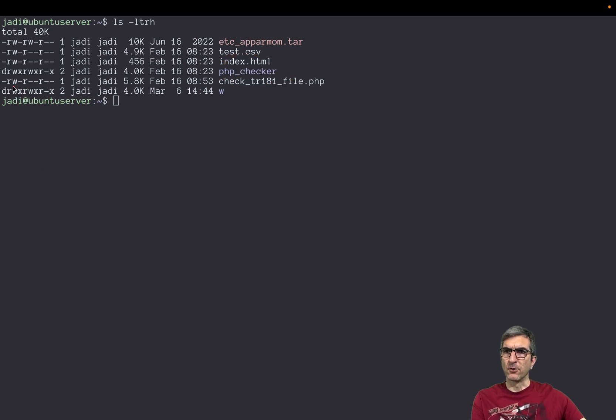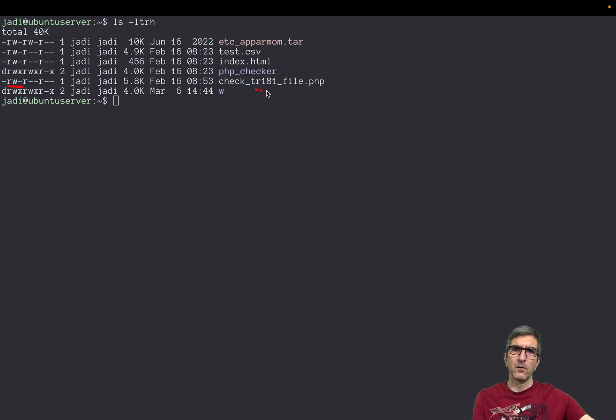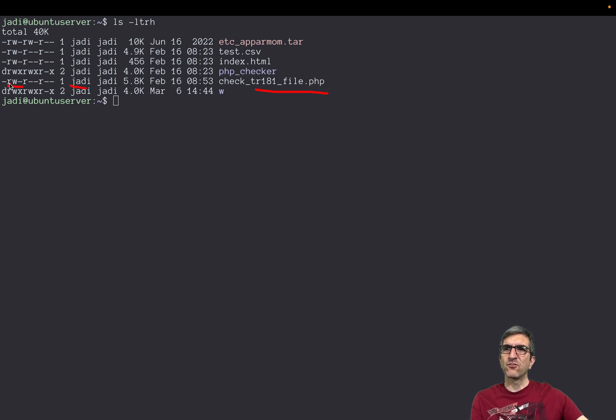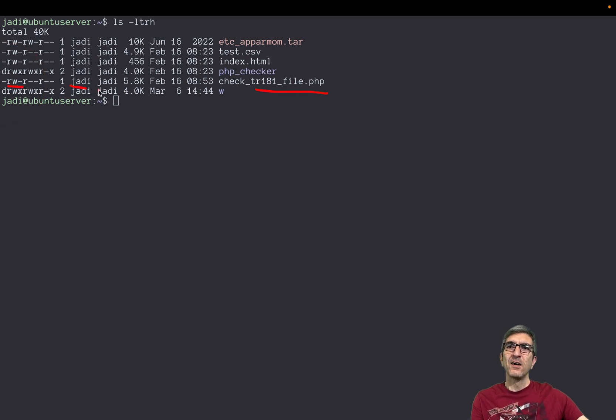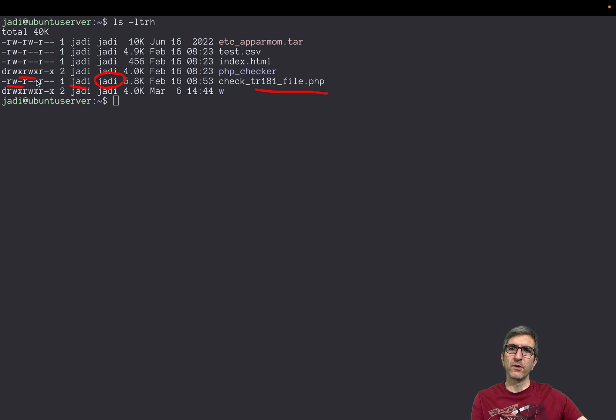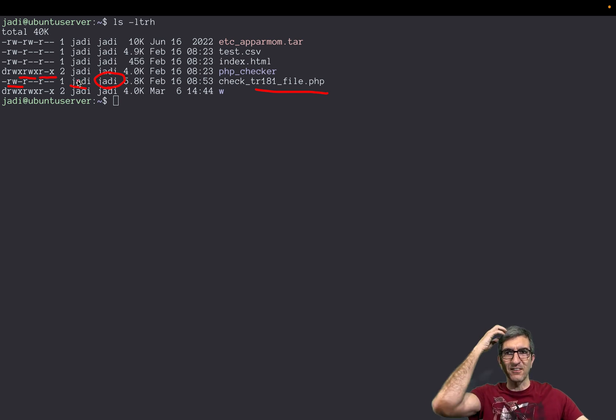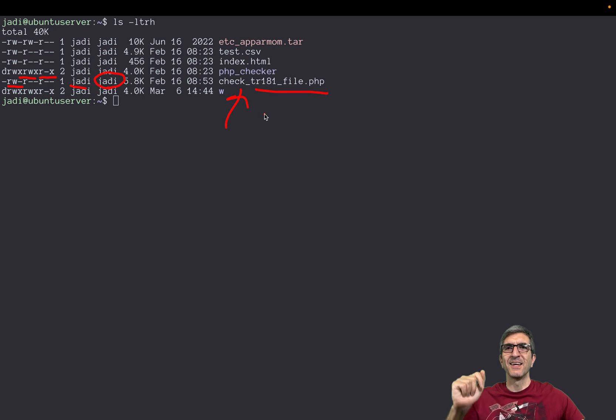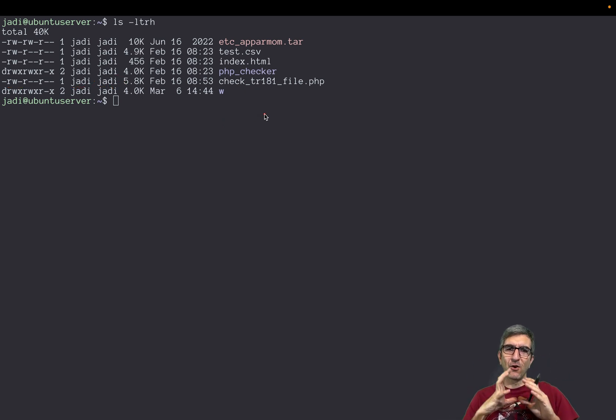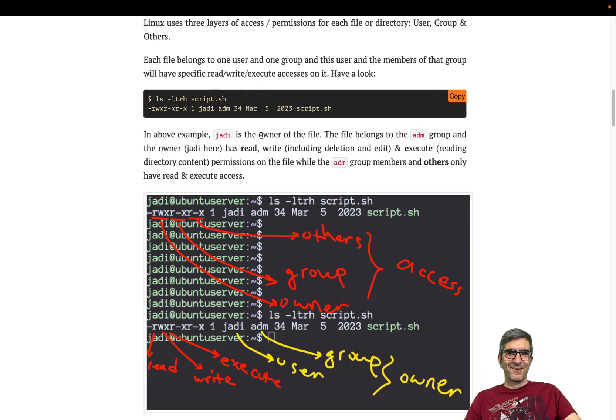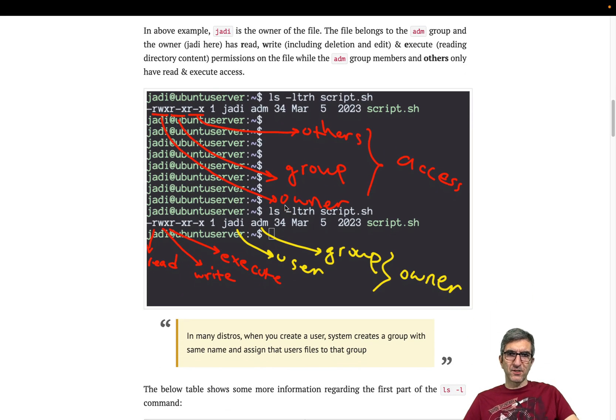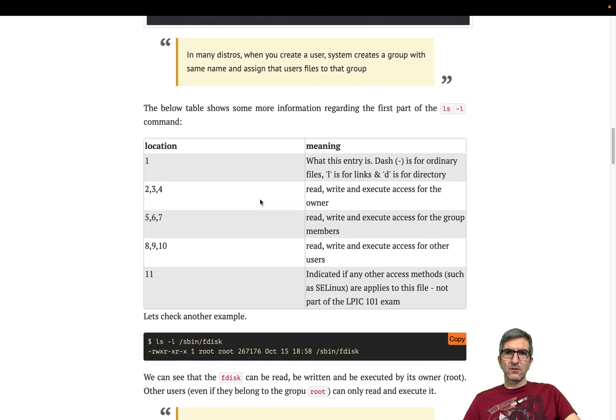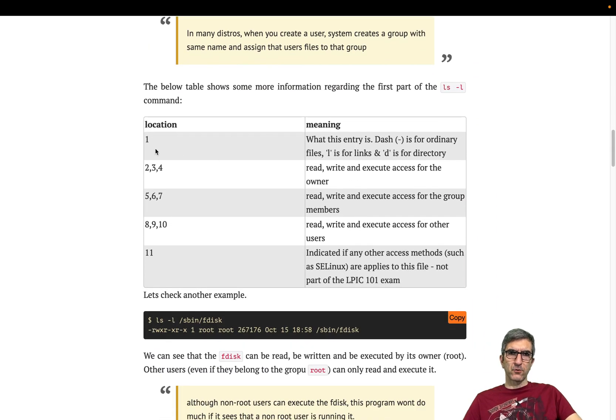In another case, this one, this is the ordinary file blah blah blah PHP. The user Jadi has read, write, no execution. Whoever is a member of the Jadi group do have read, no write, no execution. And all other users do have a read access on this specific file. This is how Linux on a very basic level managed access to different things. It's all the same thing I've described here, and now you know how they work.